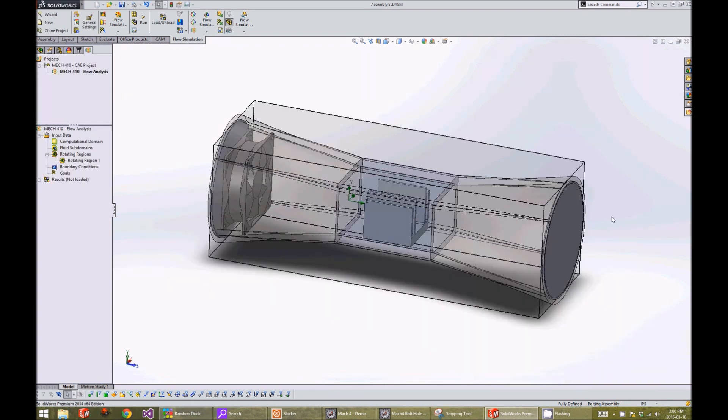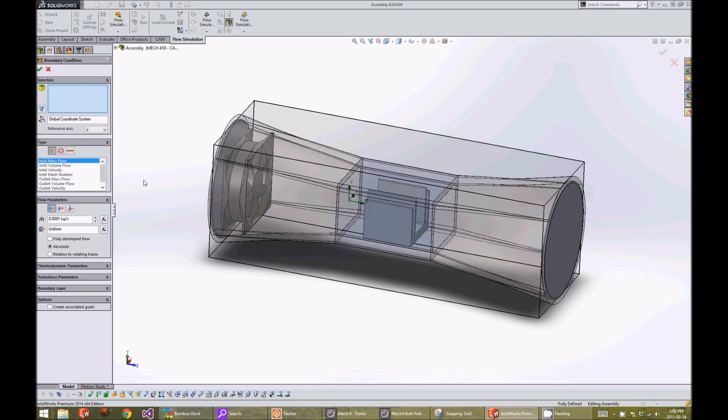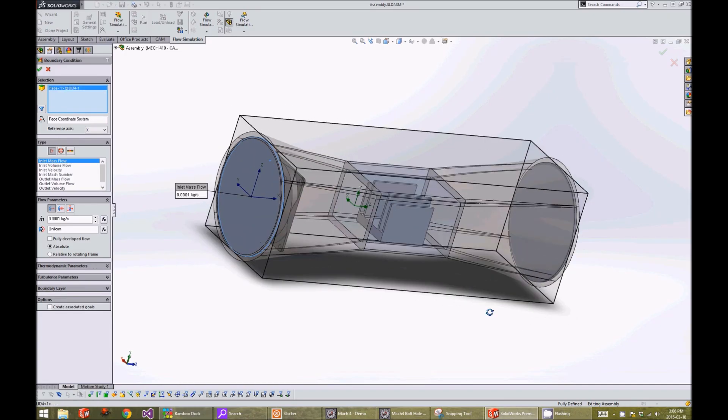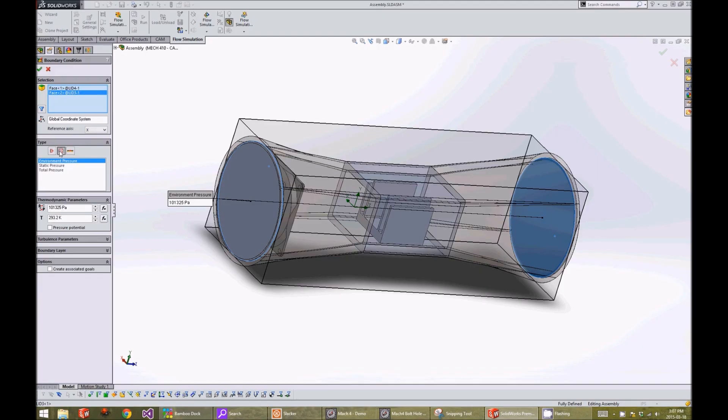Next, we will specify our boundary conditions. We right click on boundary conditions and click on insert boundary condition. We select the two interfaces of the lids and click on the pressure openings and environment pressure. Then we click on the check button.